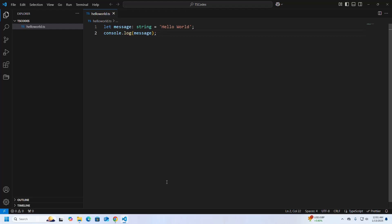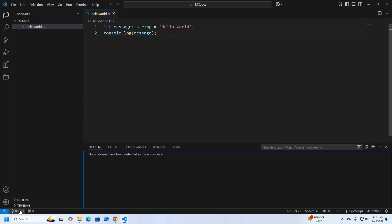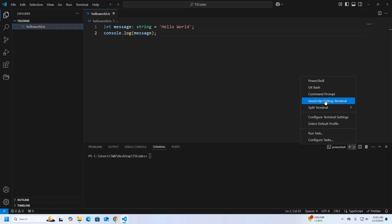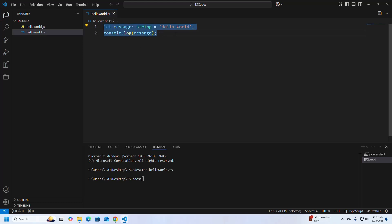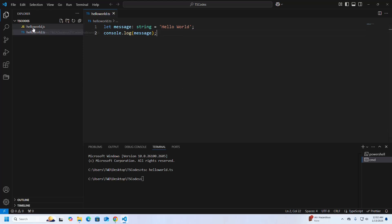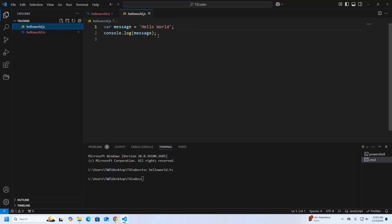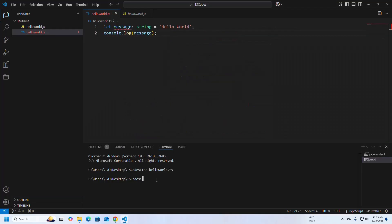Now I am going to compile this code. Open the integrated terminal. Type the command tsc hello world — this command will compile the code and convert it to JavaScript, storing it in another file named hello world dot js. Now run the code using Node.js: write the command node hello world dot js and hit Enter. Here you will see the output.